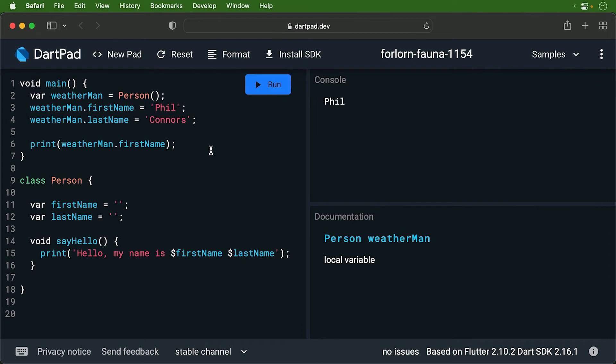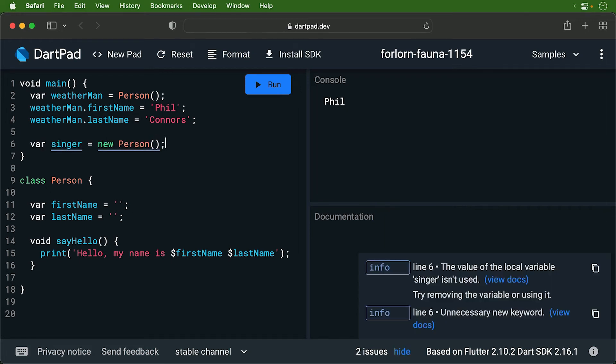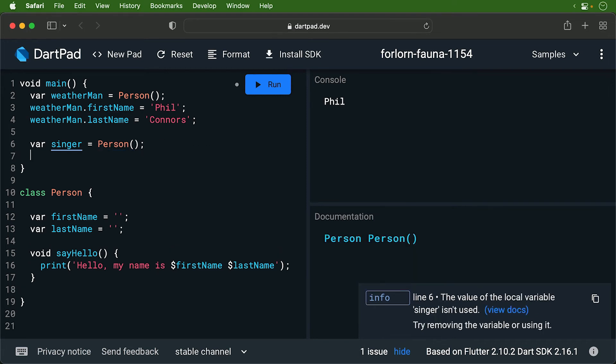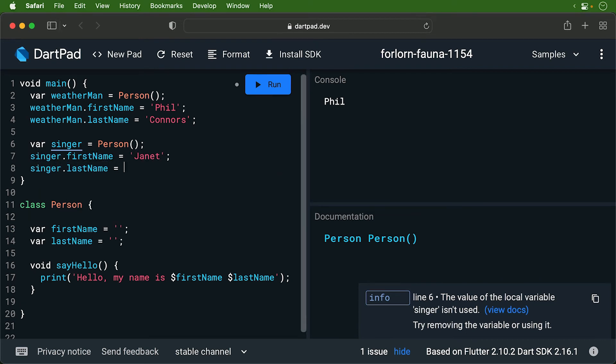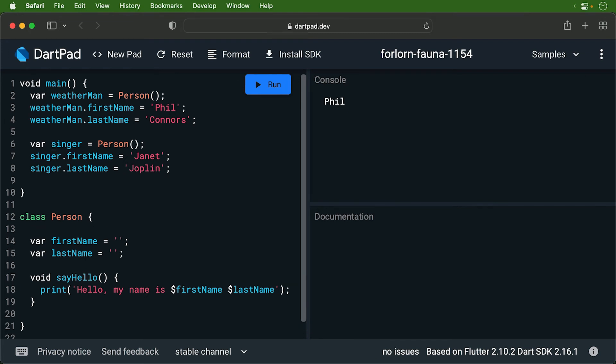That's it. If you want to print out just the first name, you do the same. In our case, we're using our sayHello method, so let's delete that line. Let's also make a singer. This time I'm going to create a person using the new keyword. This used to be the way to create objects in Dart. As of Dart 2, you no longer need to use the new keyword. You may see this used in older code, but for new code, it's a good idea not to use the new keyword. Okay, let's assign the first name and the last name.